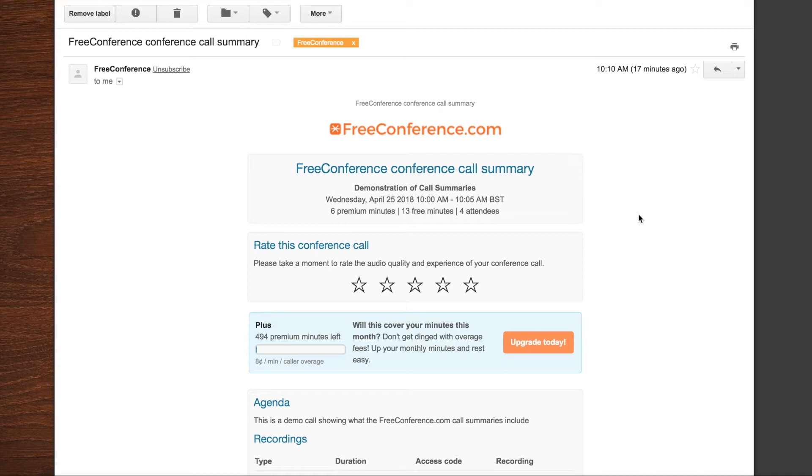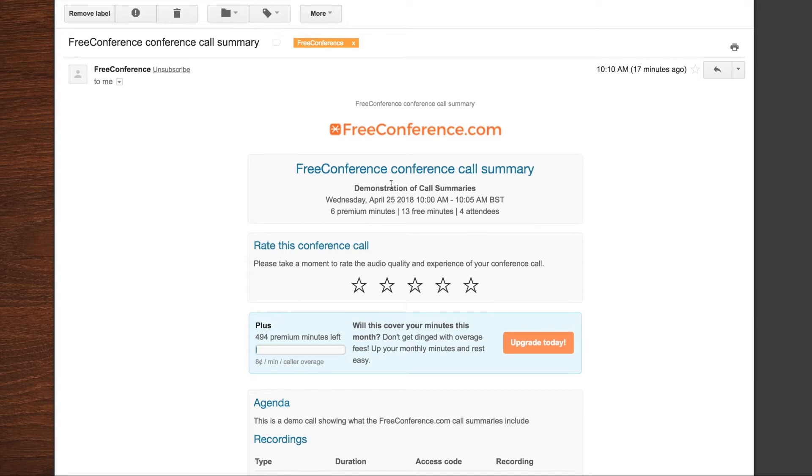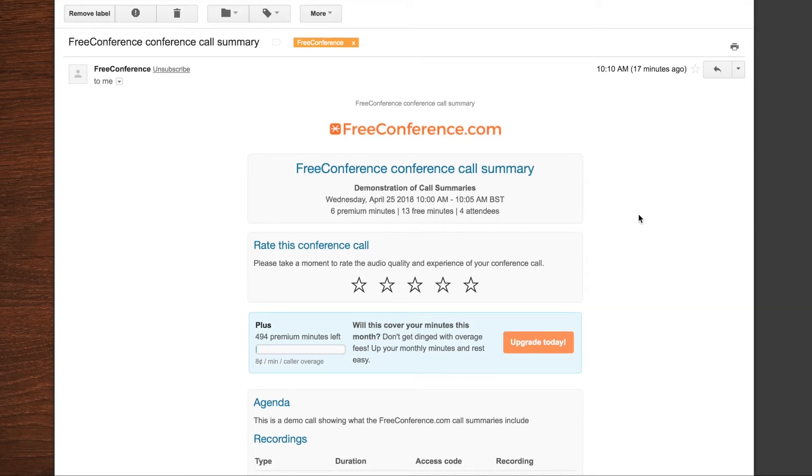So in addition to seeing the summaries within your account, you'll also get an email after each meeting, which has pretty much the same information included. So even without logging into your account, you can keep a track of your meeting details.